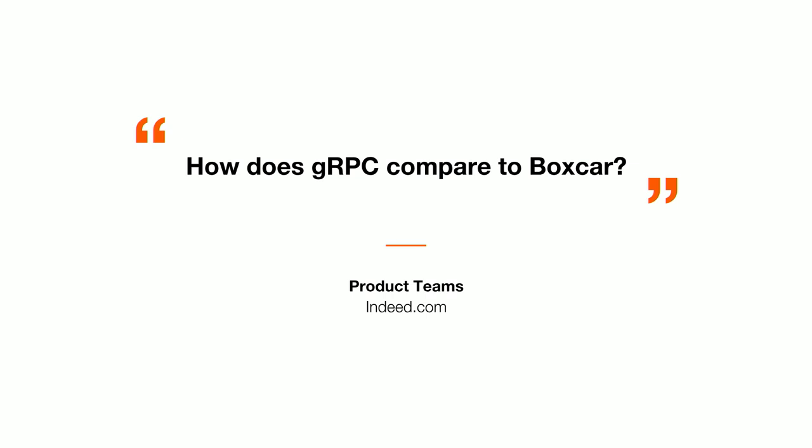Once we built our initial integration with gRPC, we started going around to different product teams and working with them to adopt our platform. As we had these discussions, a common theme arose between each of the teams that we talked to. They wanted to know how Indeed's Boxcar framework compared to the open-source gRPC one. But they were more concerned about the performance of their system. They had SLOs in place, service-level objectives, that they were shooting for constantly, and they maintained agreements with existing teams that they didn't want to violate.